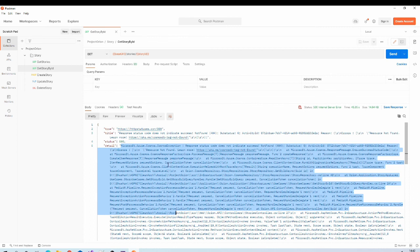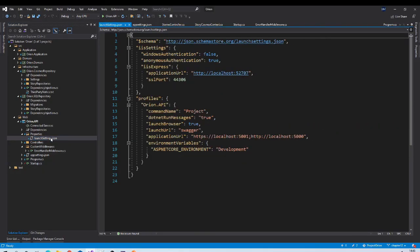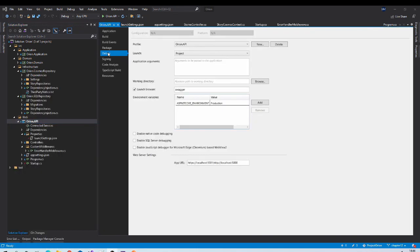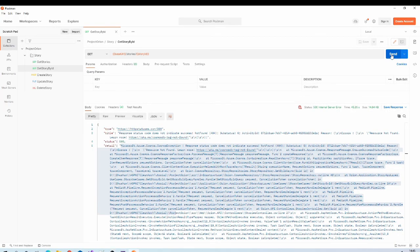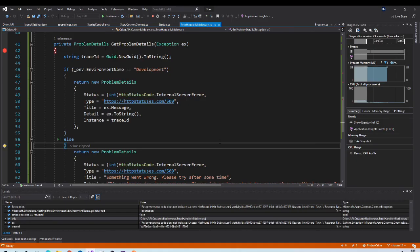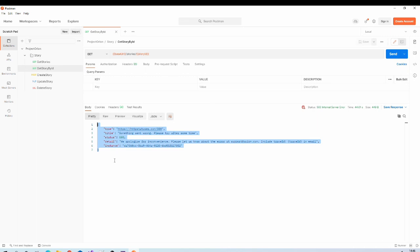Now let us change the environment to production. You can go to launchSettings.json and change the environment variable to production, or in Visual Studio right-click the project, go to Properties on the Debug tab, and change it from there. Let us run the application and send the same request. When it hits the catch block the environment name is production, so it goes to the else block and returns ProblemDetails data suitable for the production environment. This is how we can elegantly handle exceptions by writing our own middleware. In the next sessions we will see how to log these exceptions and how to work with validation exceptions.